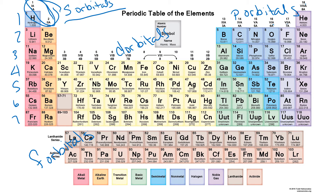The d orbitals — there can be five, and each can hold up to 10 electrons total. And the f orbitals, there are up to seven of them, each with two, so that's 14.